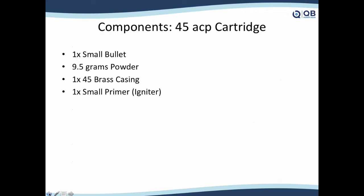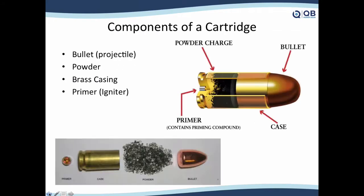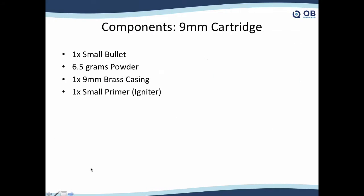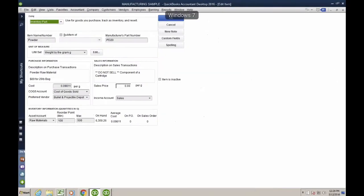Let me go back and show you the components. On the 9mm, it puts 6.5 grams. However, when I go purchase the powder, my vendor doesn't sell them in grams. They sell it in 20-pound bags.